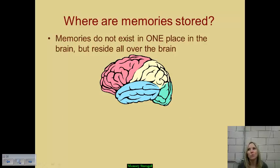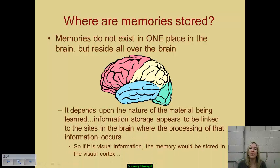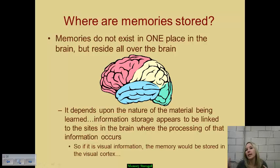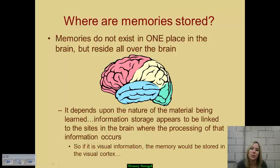The key takeaway is that memories don't exist in just one spot of the brain. Long-term potentiation enables us to establish neural pathways — think of the cornfield analogy — but those pathways form all over the brain depending on what specific information is being processed. Where the processing happens is where the memory is stored. For example, muscle memory is stored in the cerebellum because it's processed there, and visual information is processed and stored in the visual cortex of the occipital lobe.